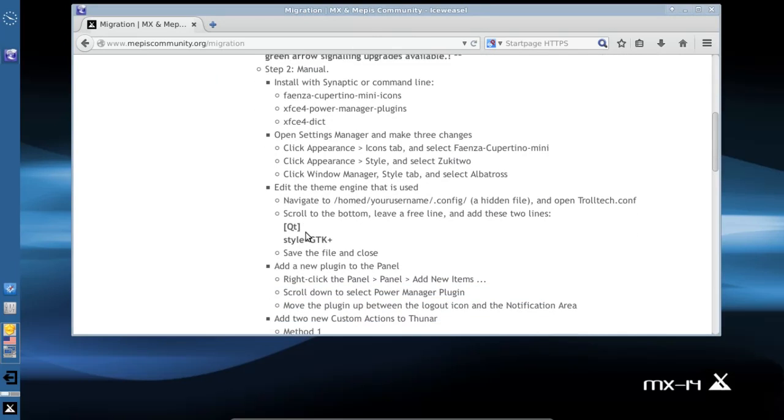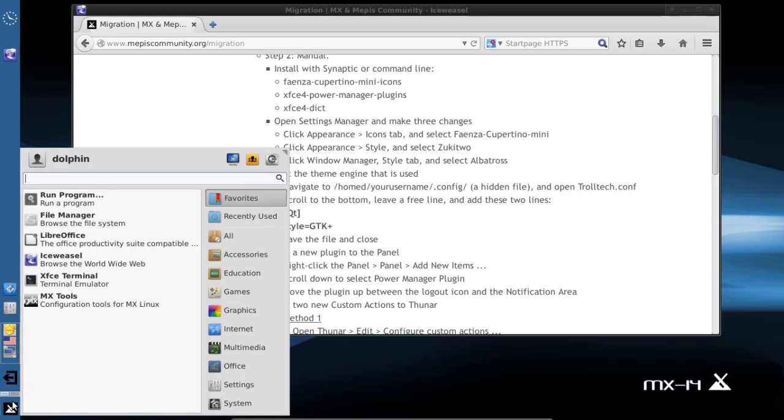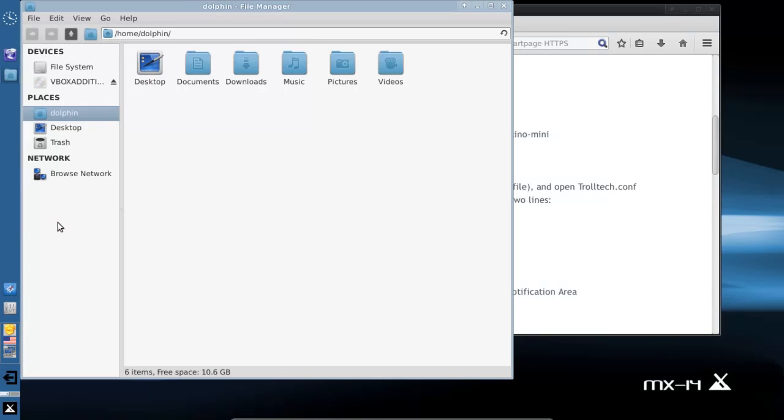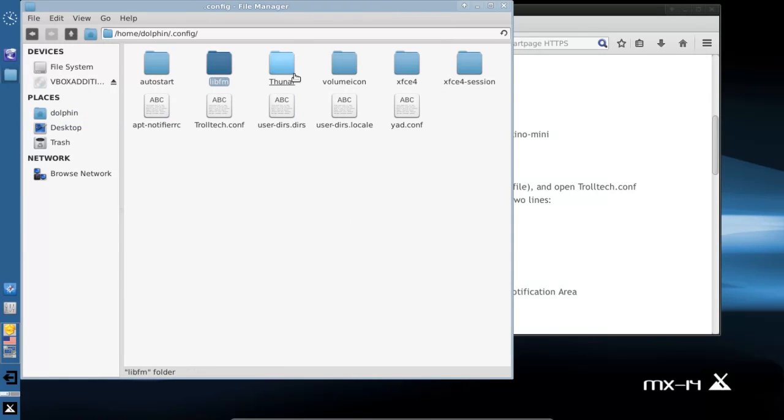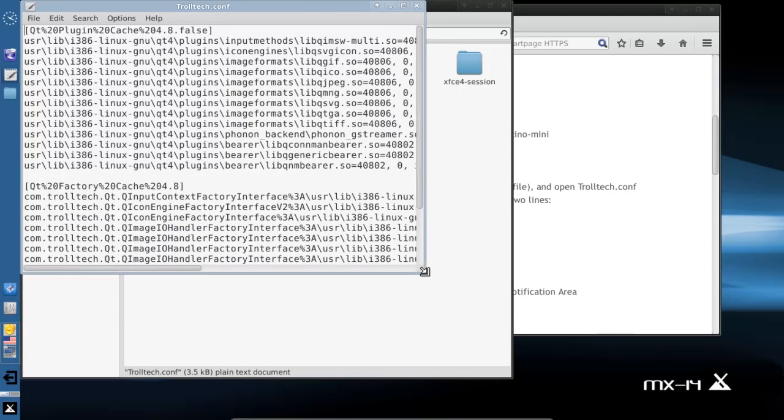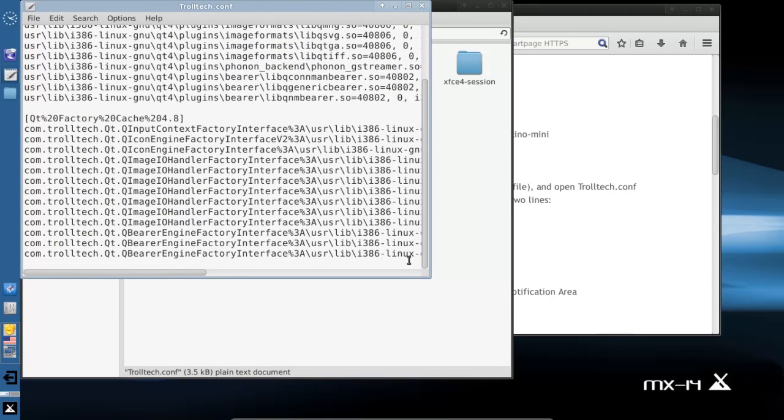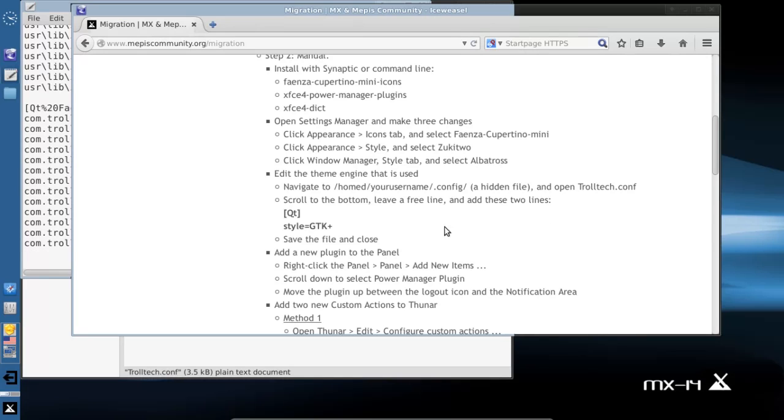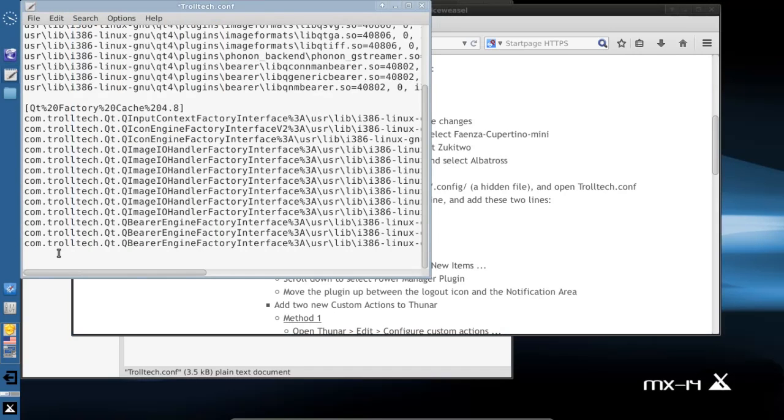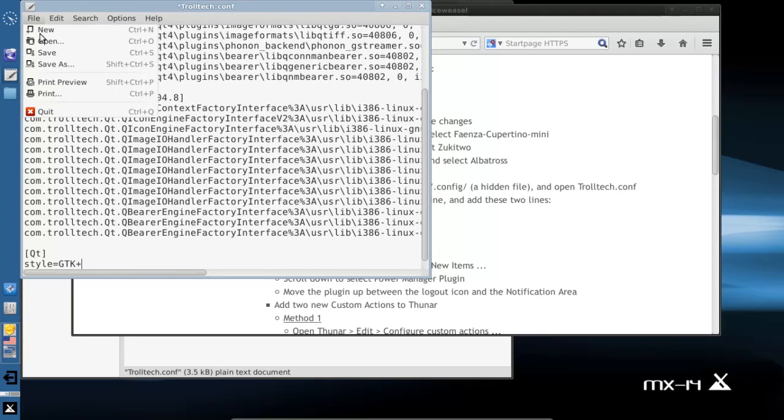Now we have to change the QT style. We're going to open up Thunar, the file manager in the menu. We're going to use Control H to bring up the hidden files and go to .config/trolltech, who owns the QT development platform. We're going to cut and paste in these two lines from QT to GTK plus. Control C to copy, Control V to paste. Save the file.